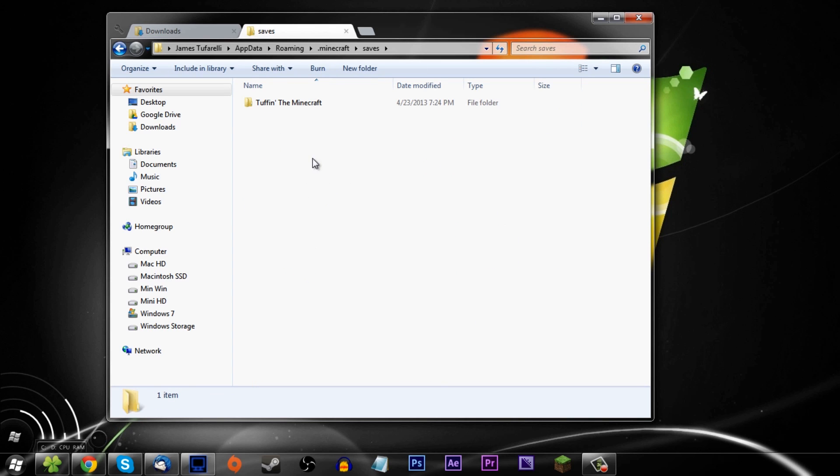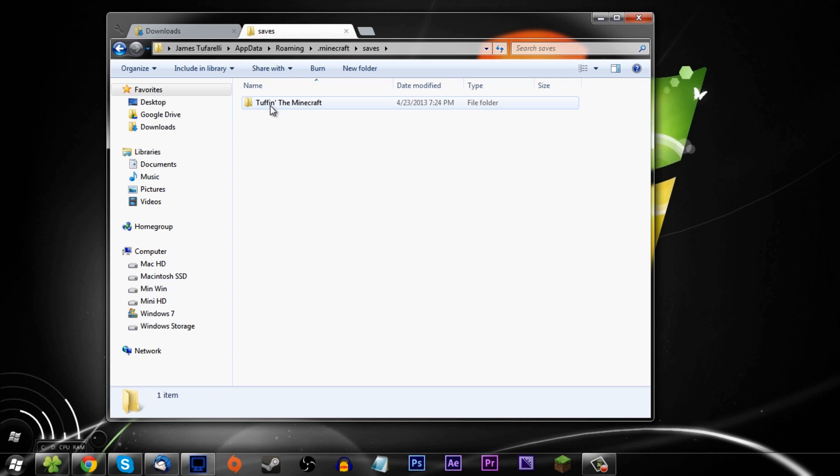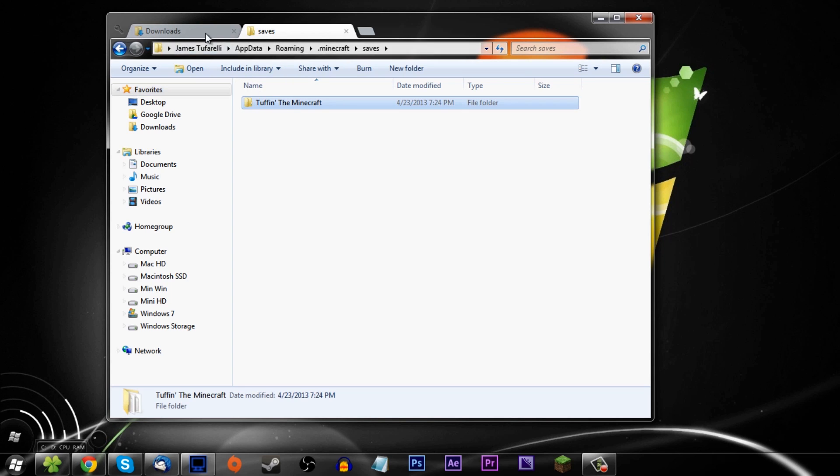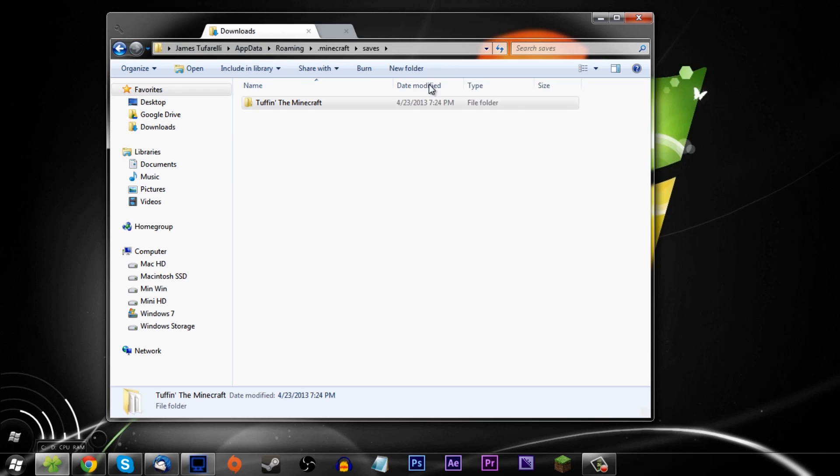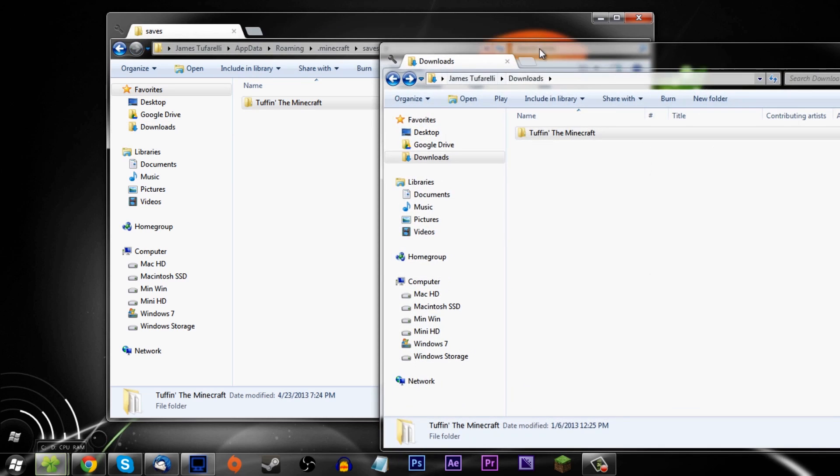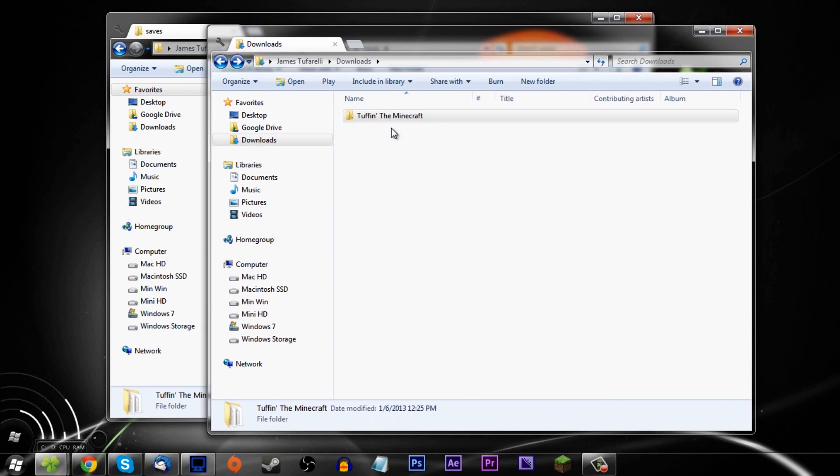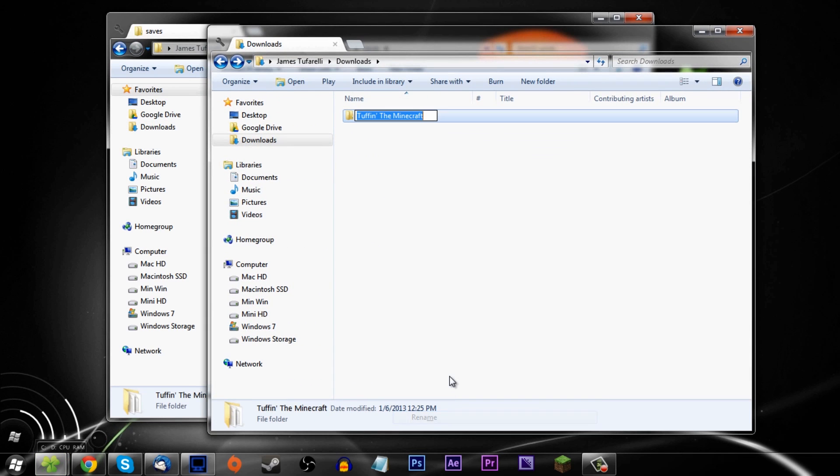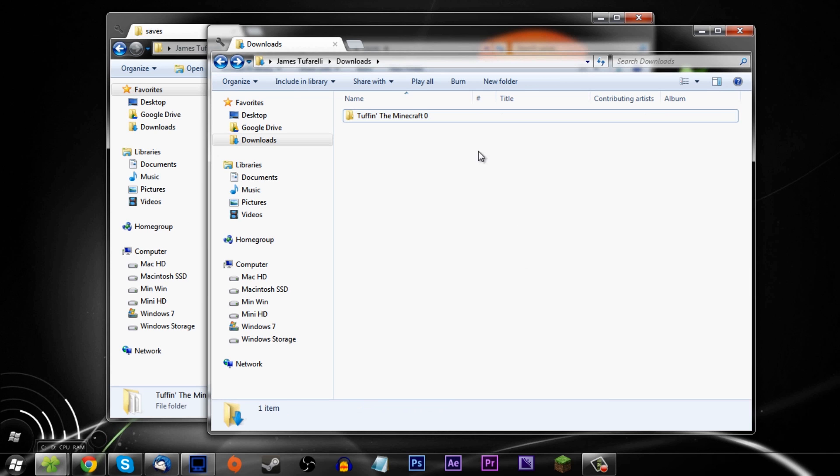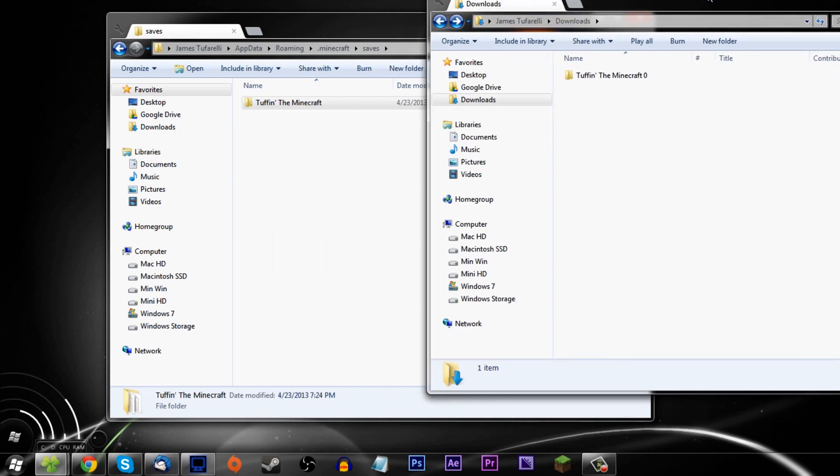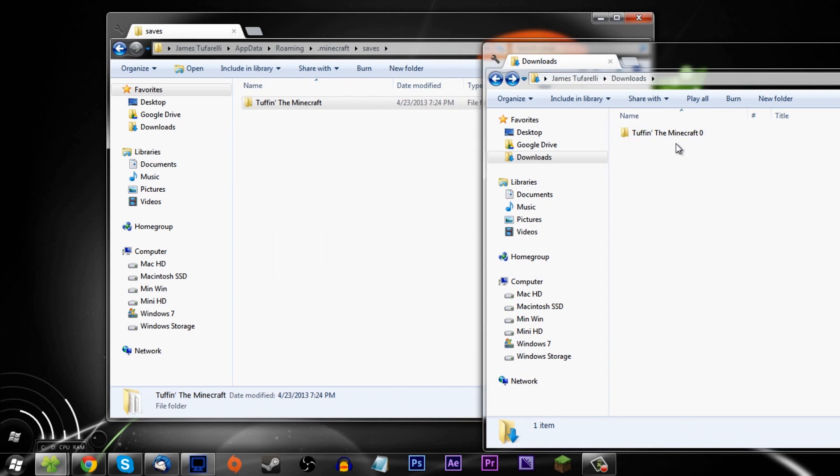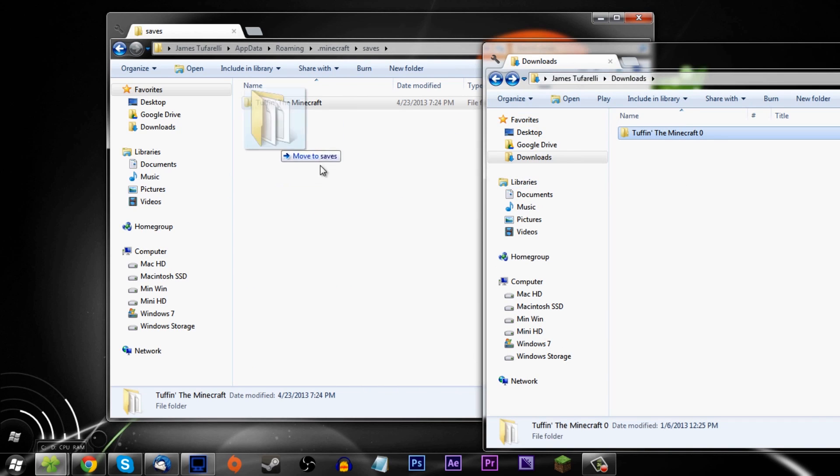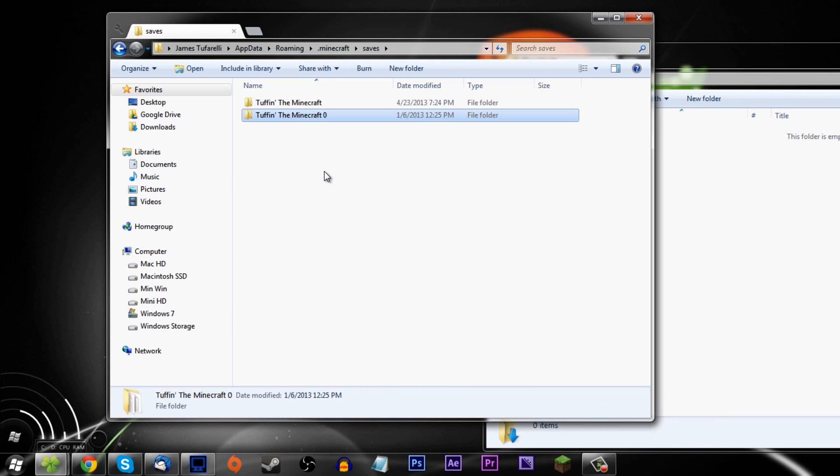There you go, I've already got my Toph in the Minecraft in there - this is my current world. This is my downloads, this is Toph in the Minecraft zero. I'm going to name that zero so it's not confusing. All you have to do is place that into your saves folder. I'm in my username, appdata, roaming, .minecraft, saves - just place the folder inside here.